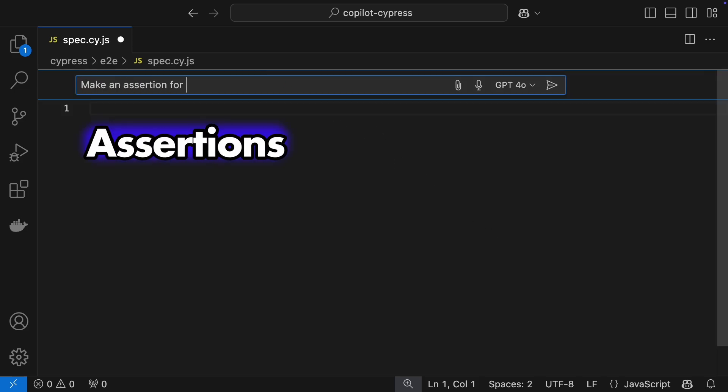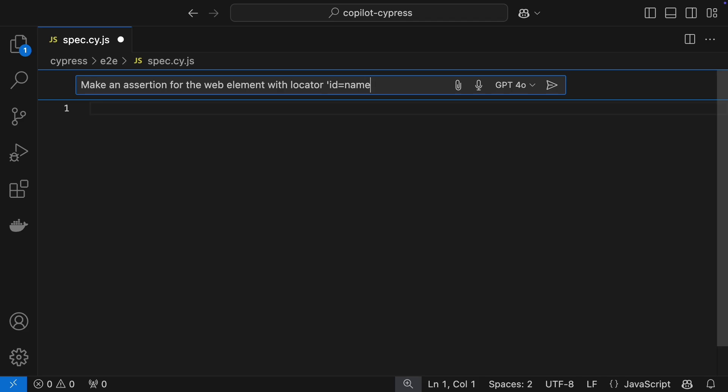First up, assertions. Copilot makes it super easy to write your assertions in plain English. The complexity of the assertion is no problem at all.